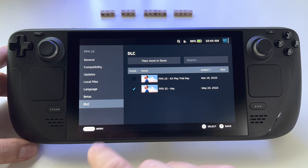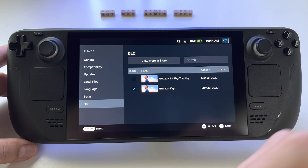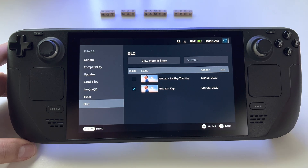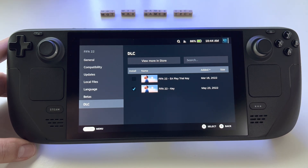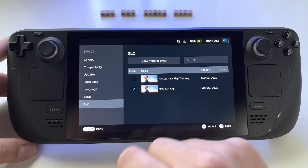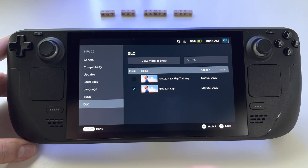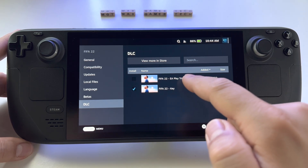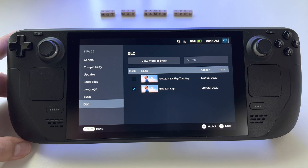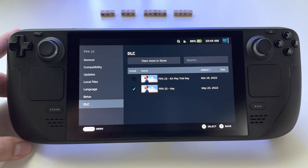Just click on it and untick that. Whenever you install that game on your Steam Deck from the Steam Store, you won't have that free trial anymore — it stays on your account and you cannot remove it, but you can choose what to install. The DLCs will be shown here and you can choose to install them or not. But if you also select the FIFA 22 trial, you will have a limited time to play even if you own the full game.